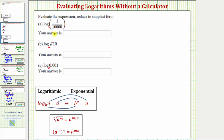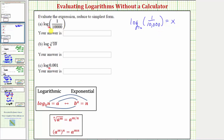For our first expression we have common log, or log base 10, of 1/10,000, and we'll set this equal to x. If we can determine the value of x, we'll know the value of the expression. We'll apply the definition of a logarithm now to write the log equation as an exponential equation.